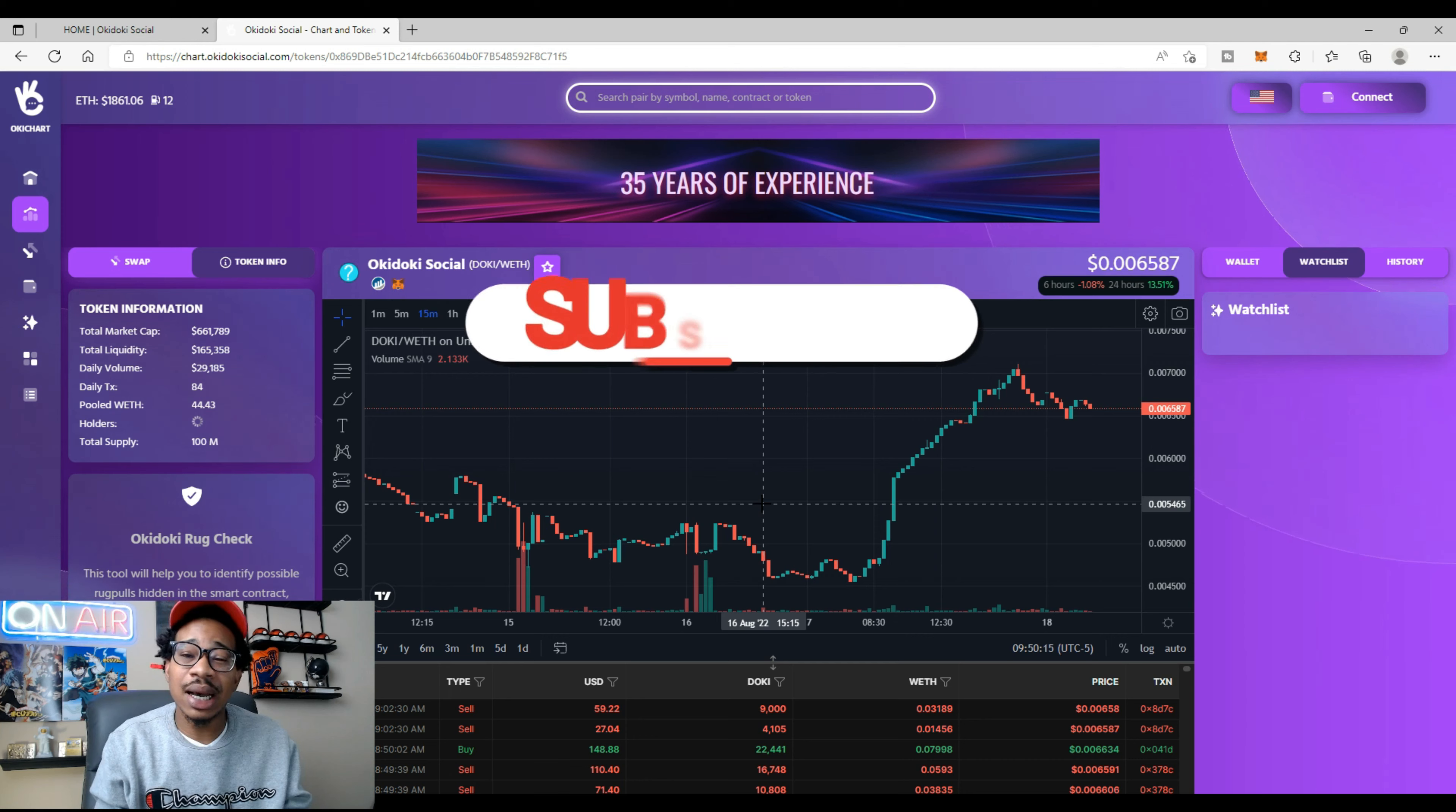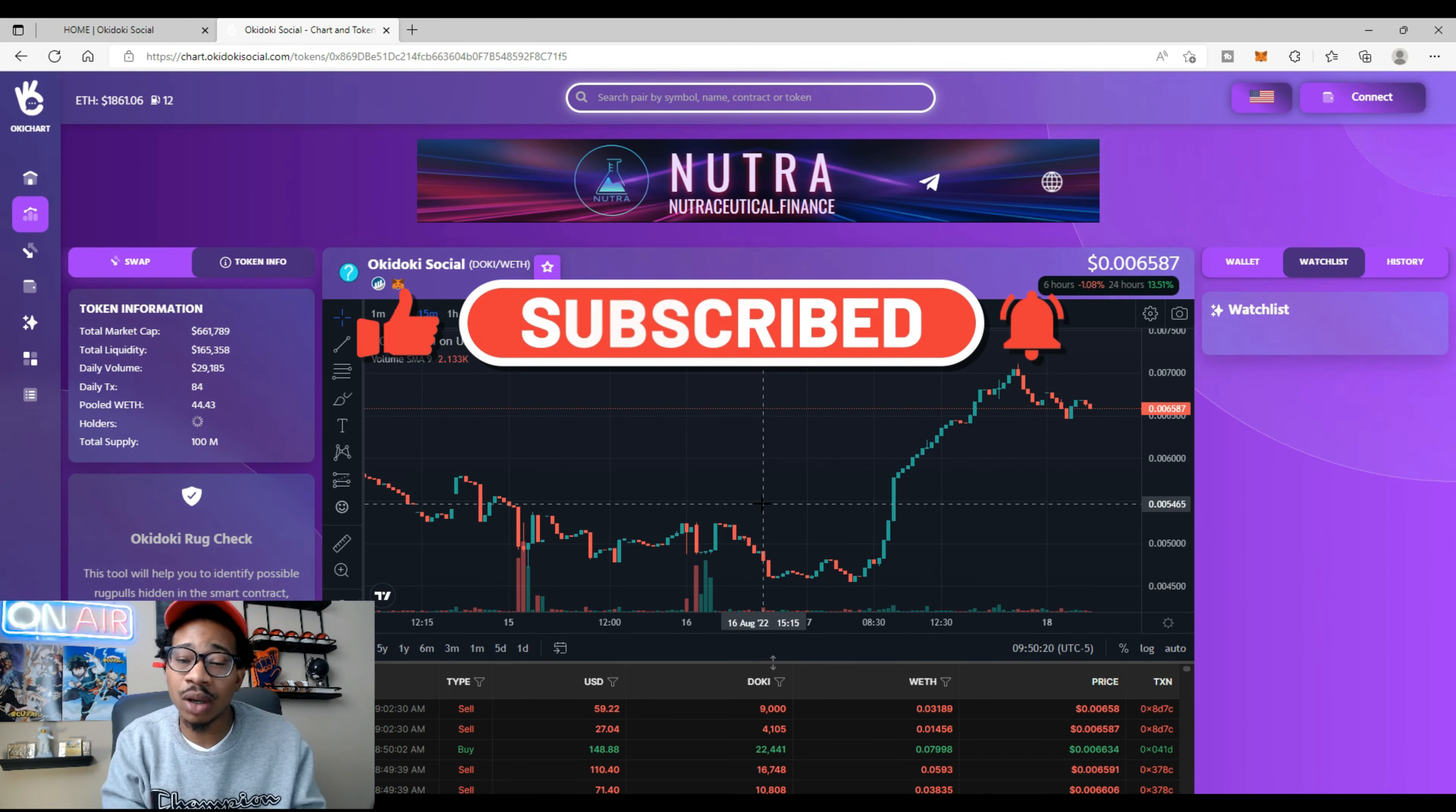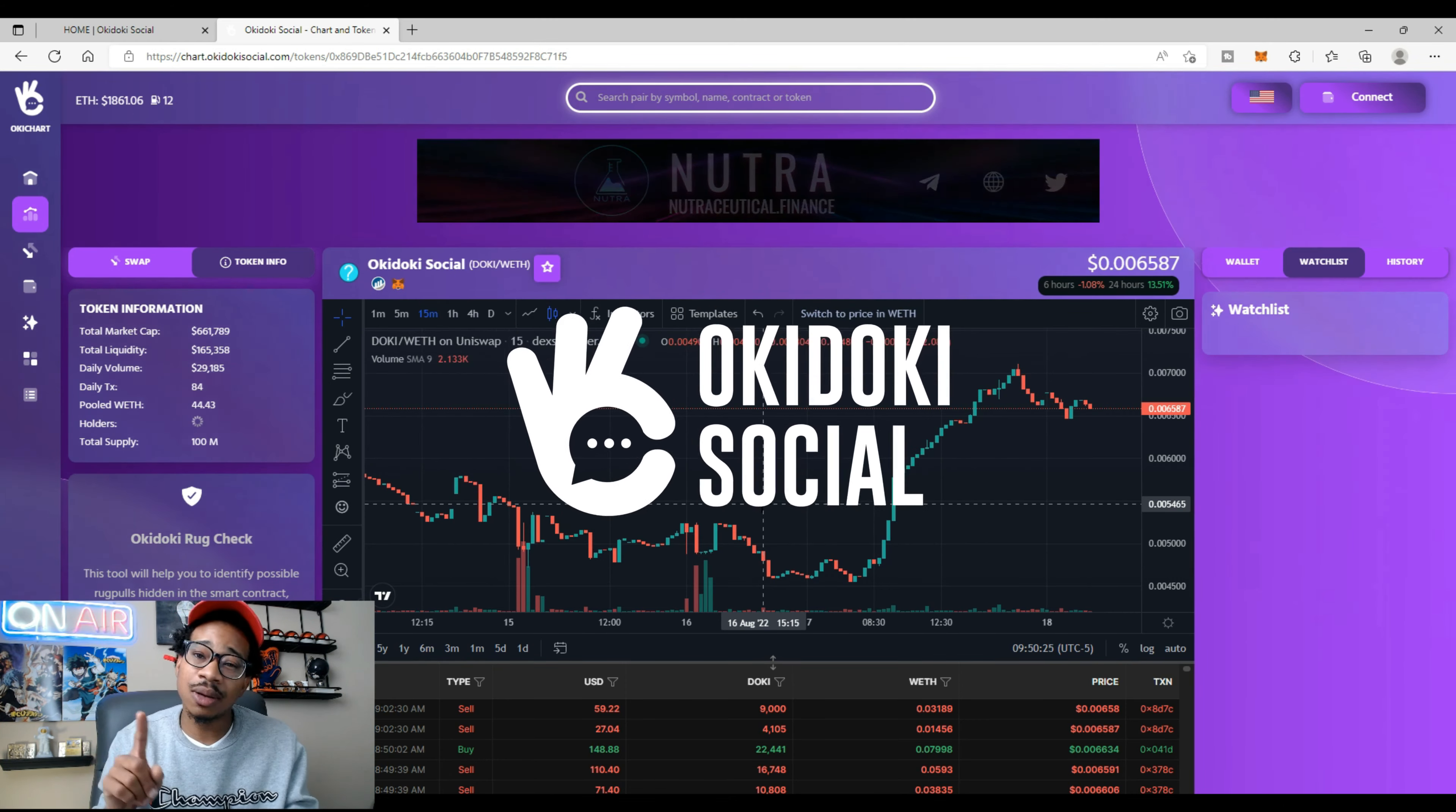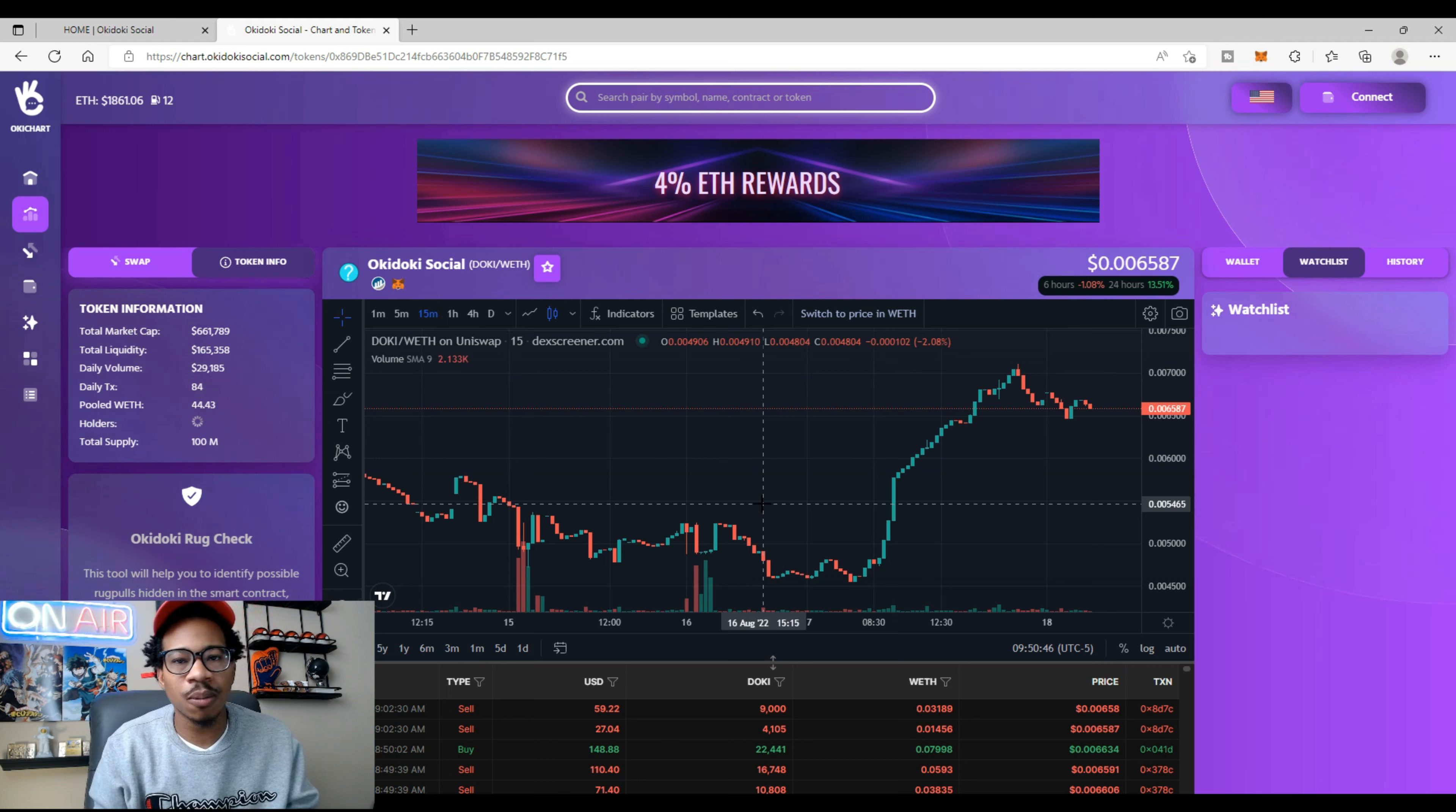You already know what to do. If you dig this content, smash that like, hit that subscribe, and hit that notification bell for more updates and videos from your boy. Check out Okie Dokie Social, head to the Telegram, check out the official Twitter. The community is based, the devs are based.